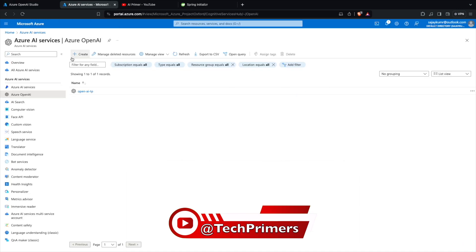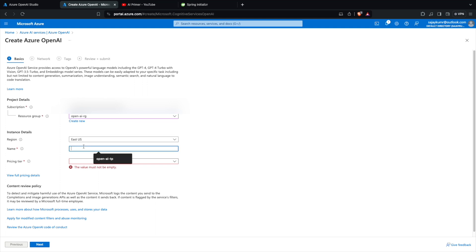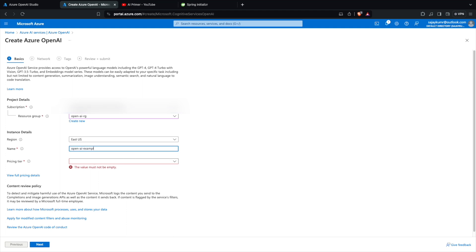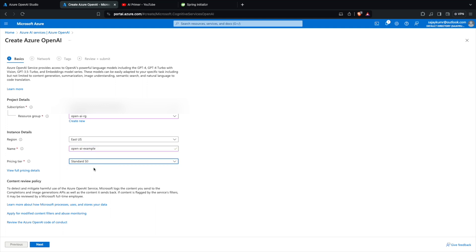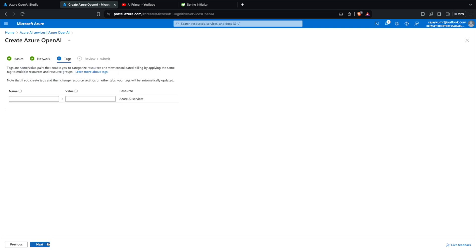I'm going to create a new OpenAI resource. I'll reuse an existing resource group and deploy it in the East US region. I'll name this as 'openai-example'. For the pricing tier I'm going to select Default Standard S0. I'm creating a universal resource so that I can access it easily.